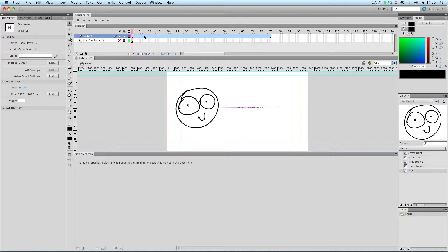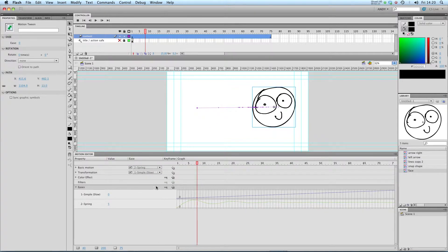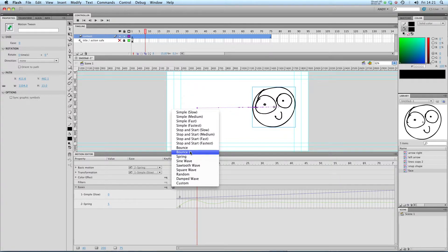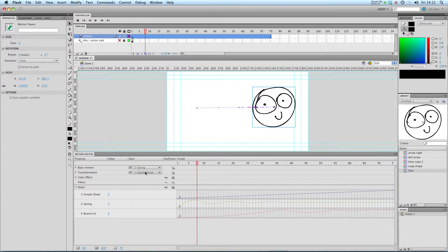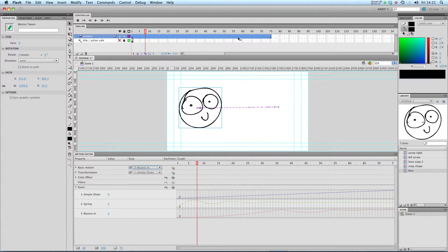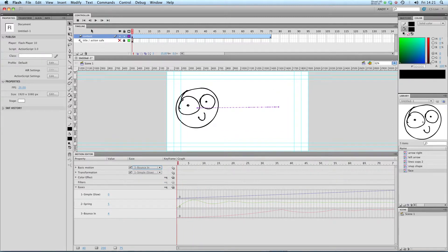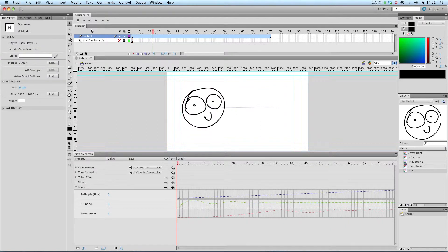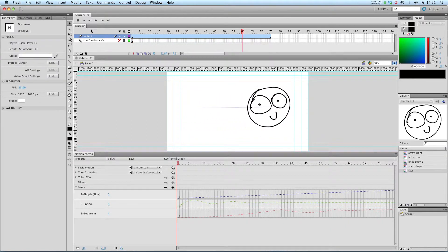Let's have a look at some more. Click on our tween and in the eases menu let's have a look at some of the others. There's bouncing, so if we apply that to our basic motion, bouncing, and play that, let's see what that looks like. Boing.